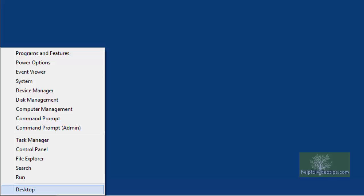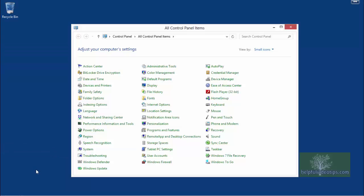In Windows 8, open the Control Panel from the desktop by right-clicking in the bottom left corner, then click Control Panel. Click Windows 7 File Recovery.